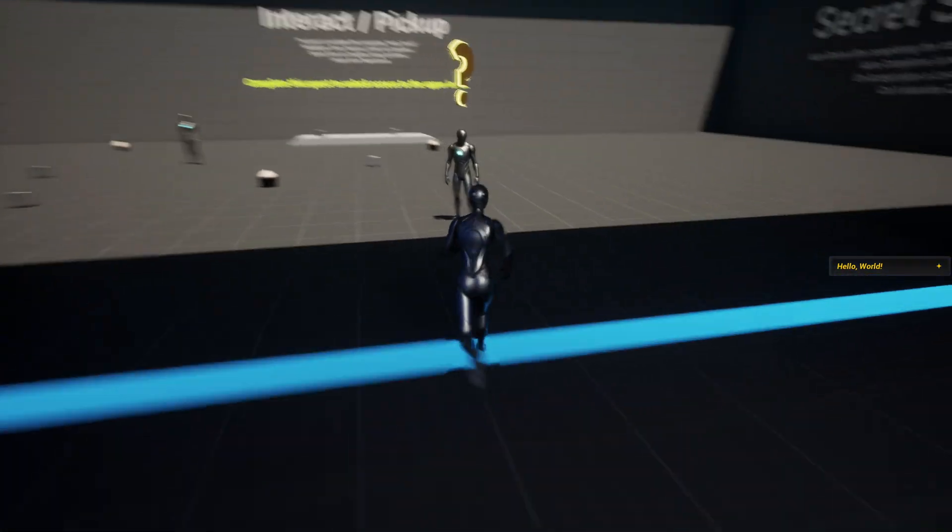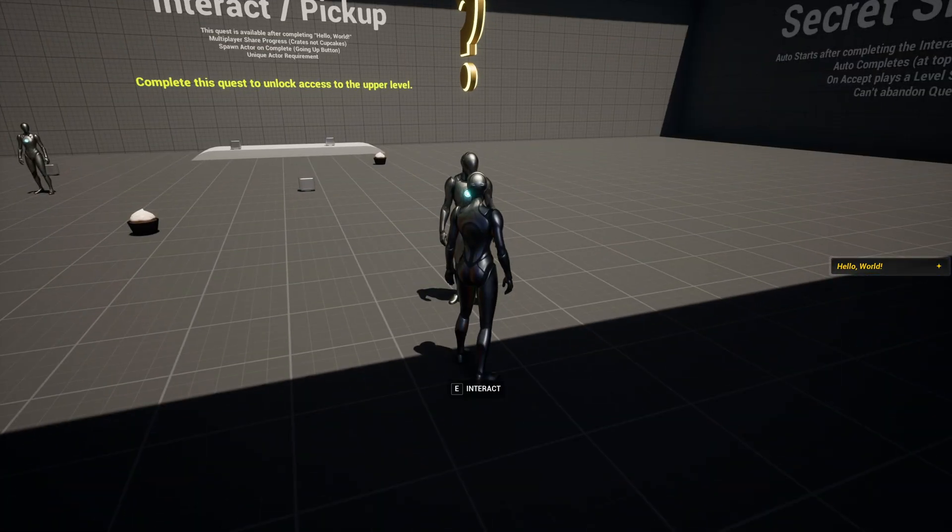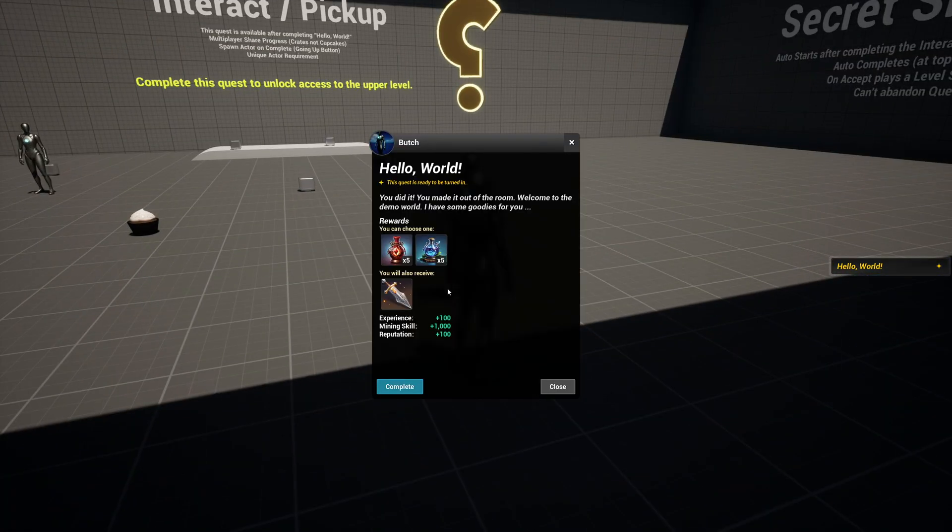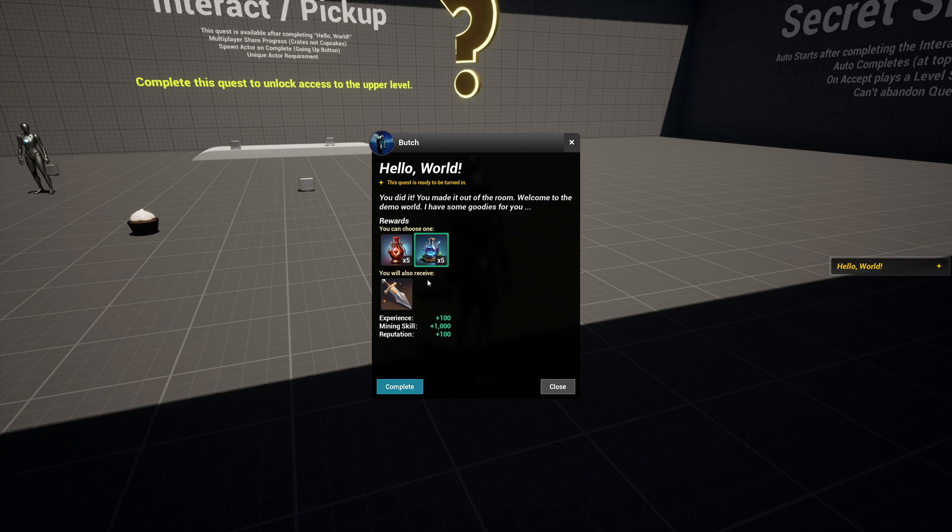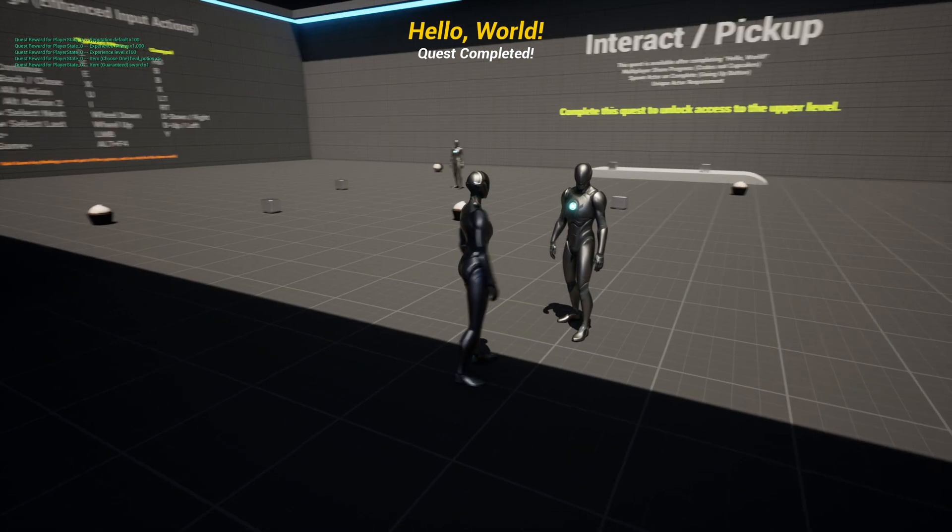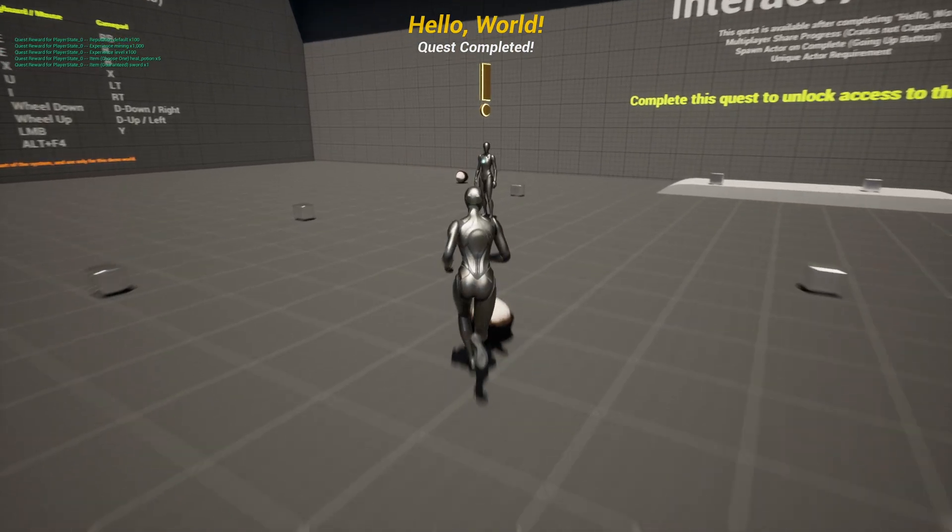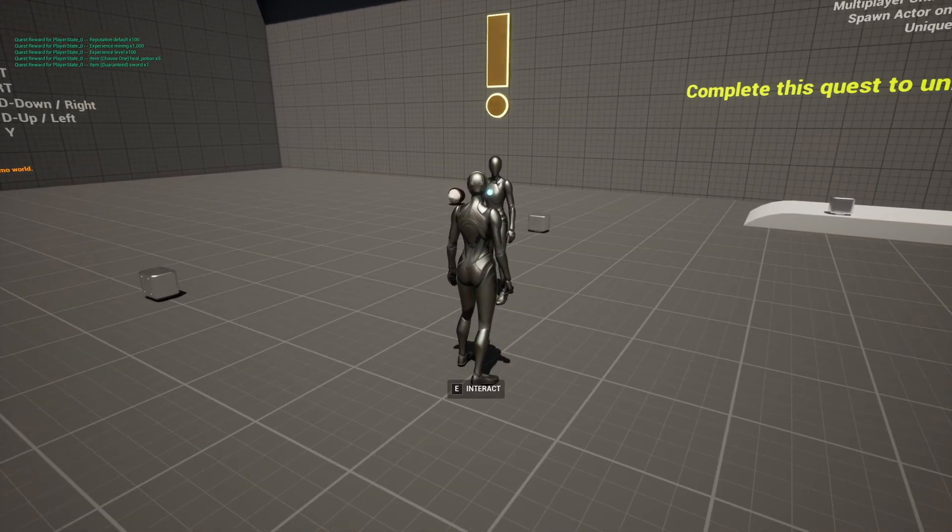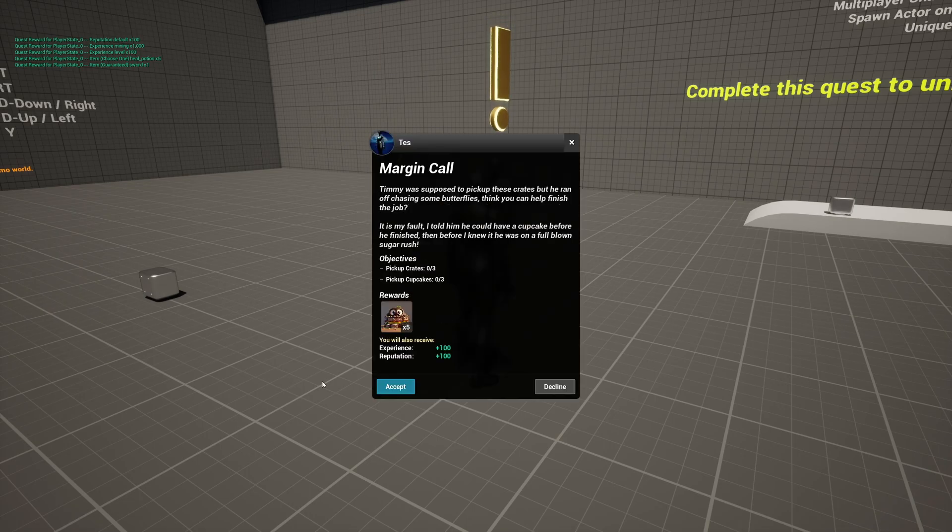Are you ready to transform your game into an immersive universe where every quest deepens the player's journey? With quest system version 2, your vision of interactive storytelling and engaging gameplay becomes a reality.